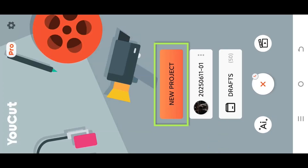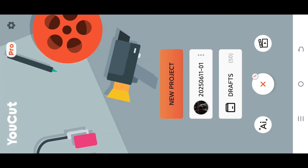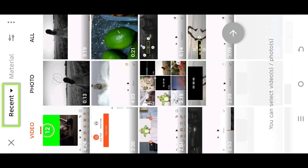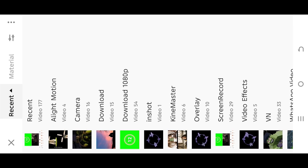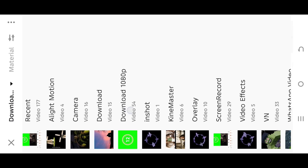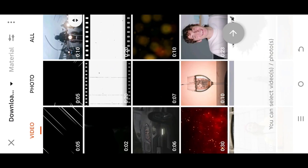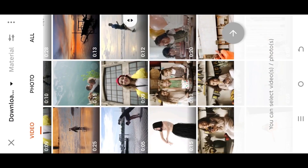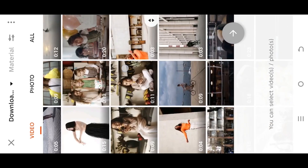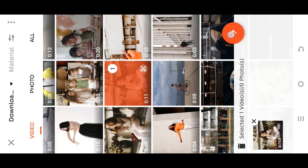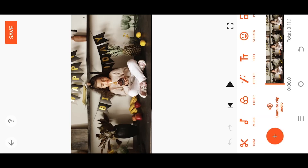Let's create a new project — tap the top left button and select the folder where you have your files. Now we are inside our sample project for the zoom in effect, so select the layer.